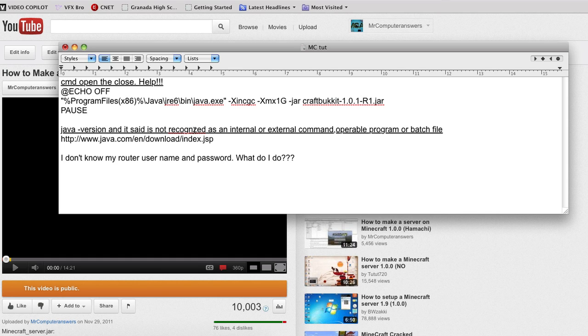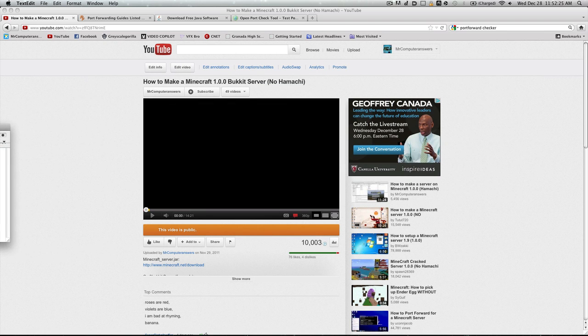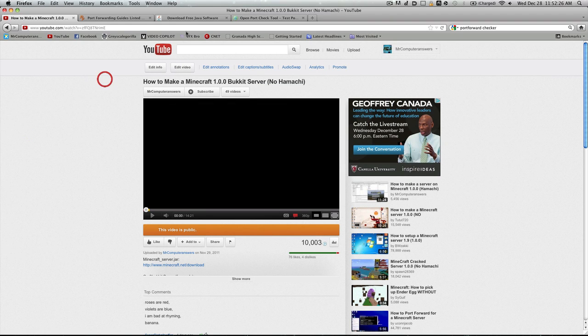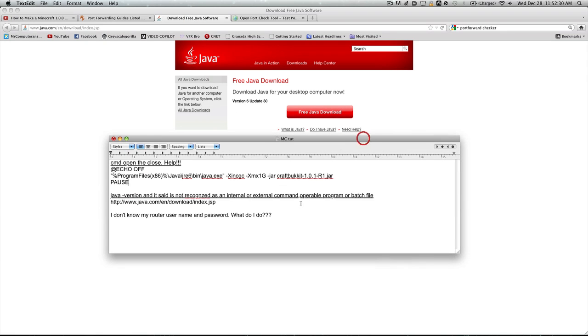Another problem is this Java version is not recognized as internal or external command. Now this is a simple fix. All you have to do is go to this website right here and just download Java.